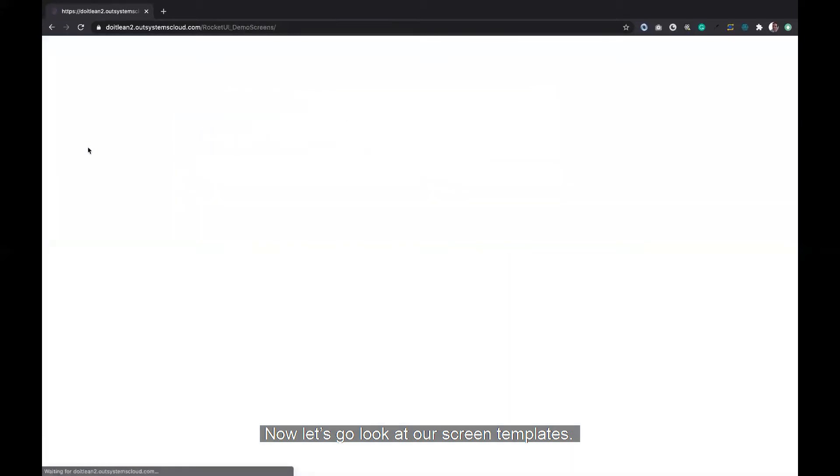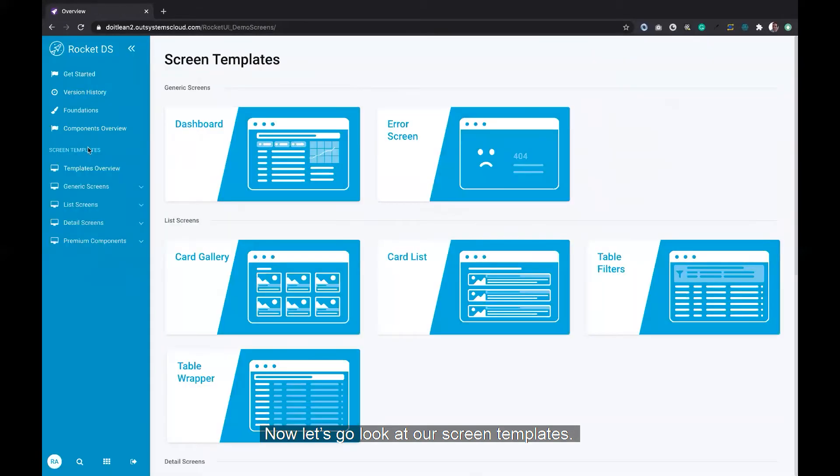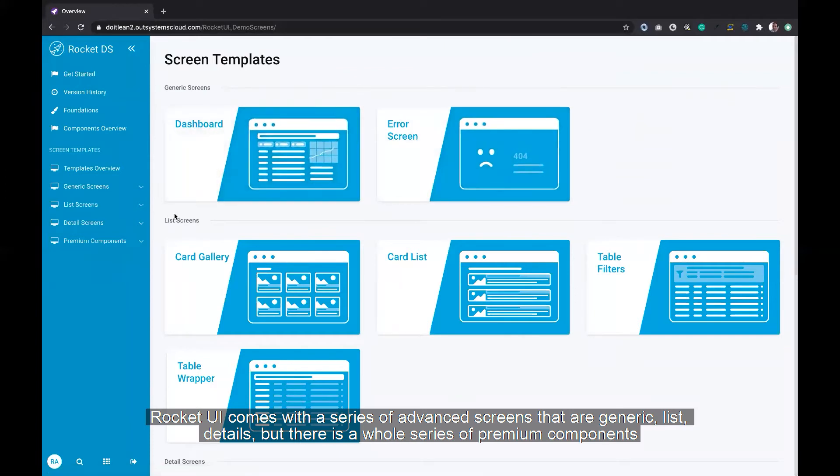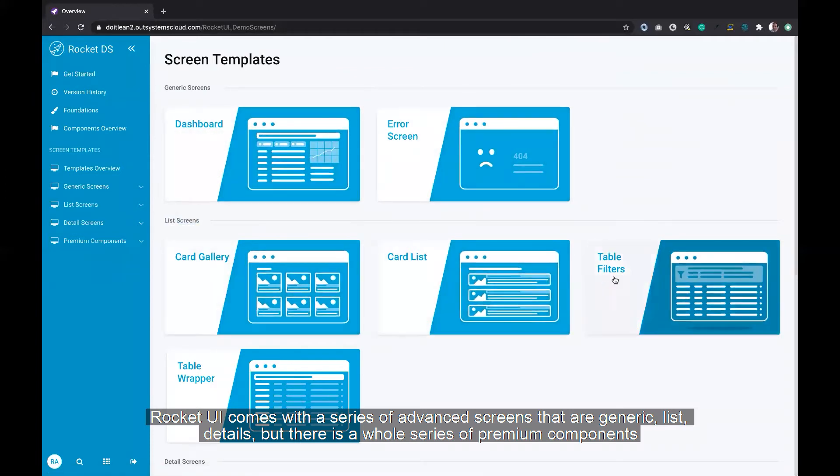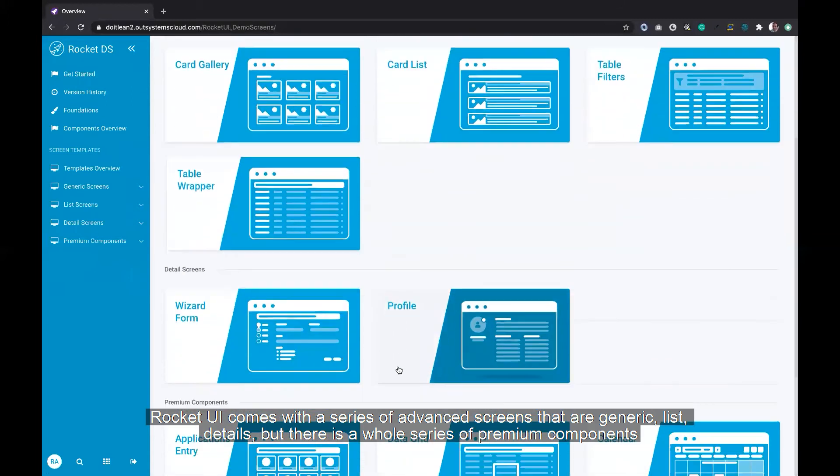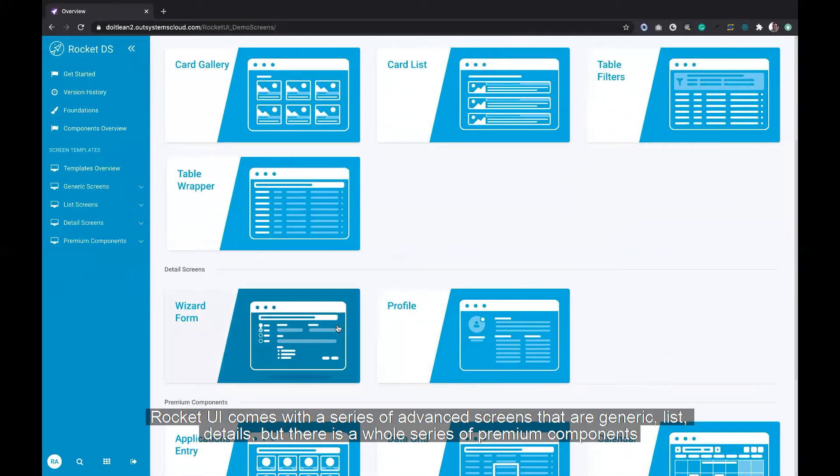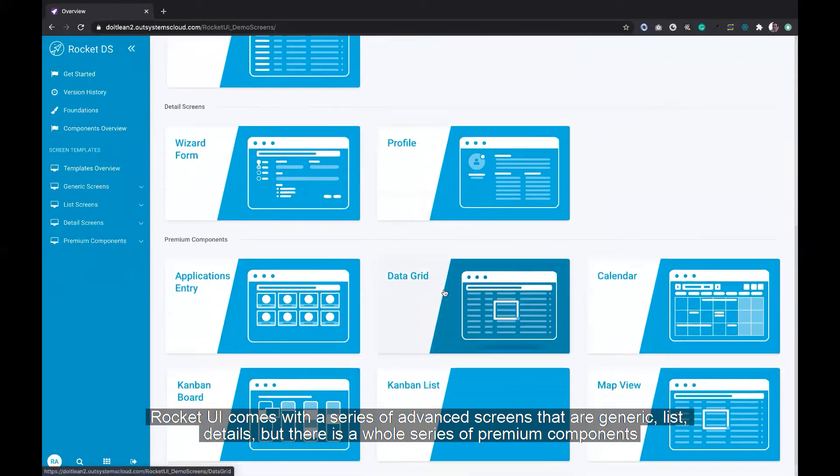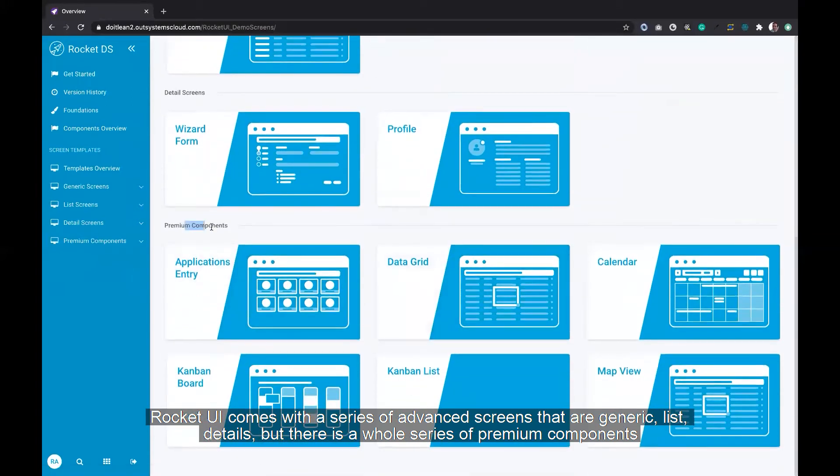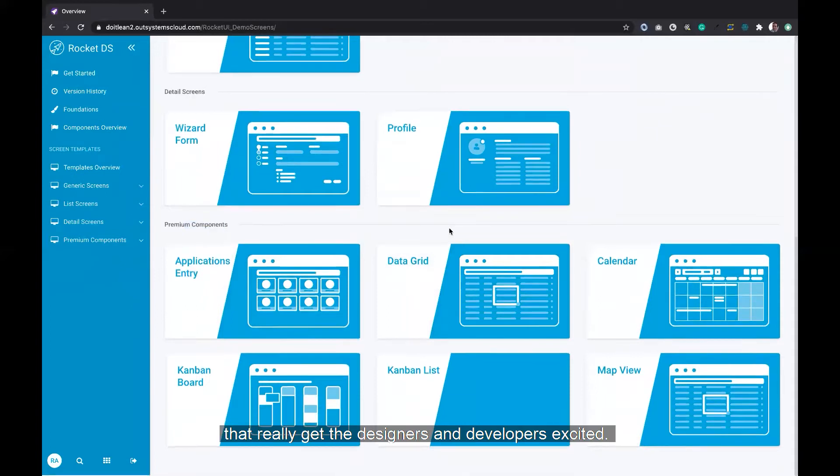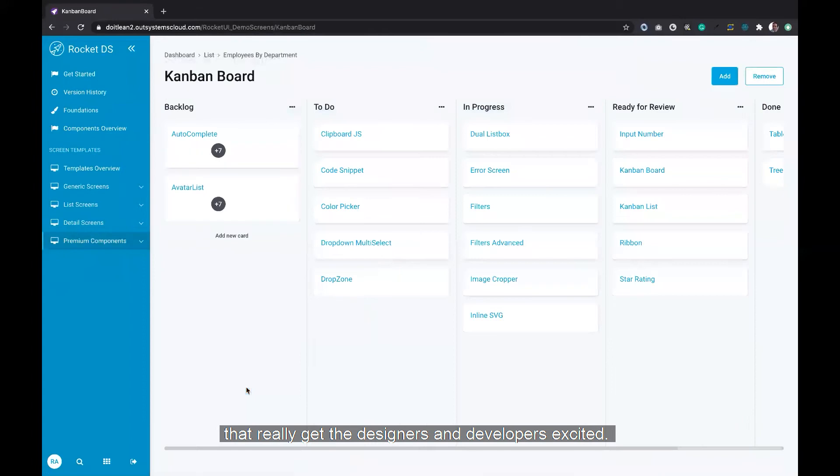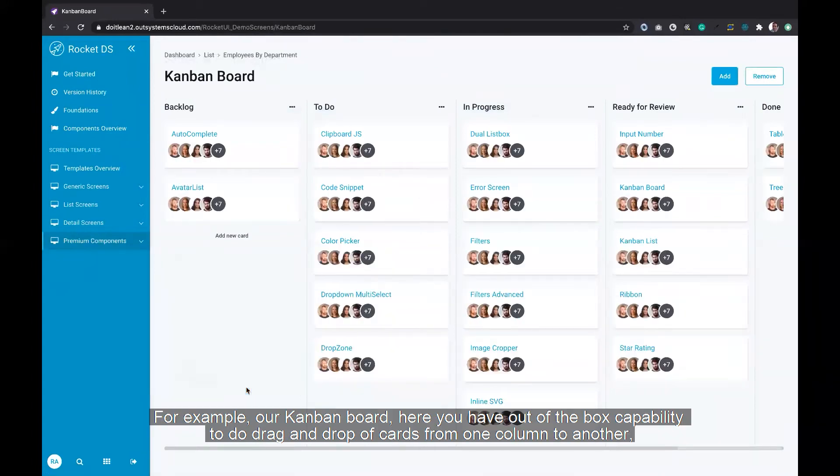Now let's go look at our screen templates. Rocket UI comes with a series of advanced screens that are generic lists and details, but there's a whole series of premium components that really get the designers and developers excited. For example, our Kanban board.